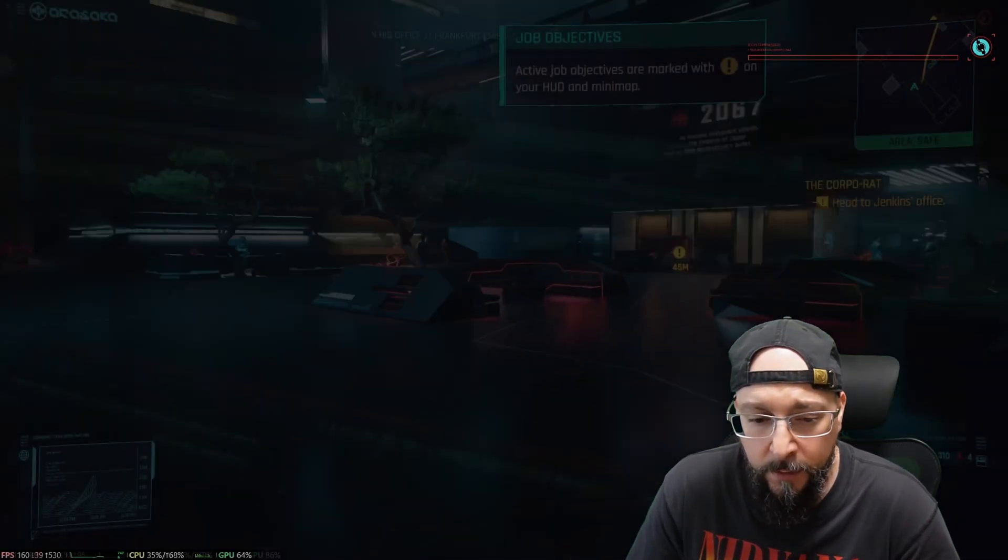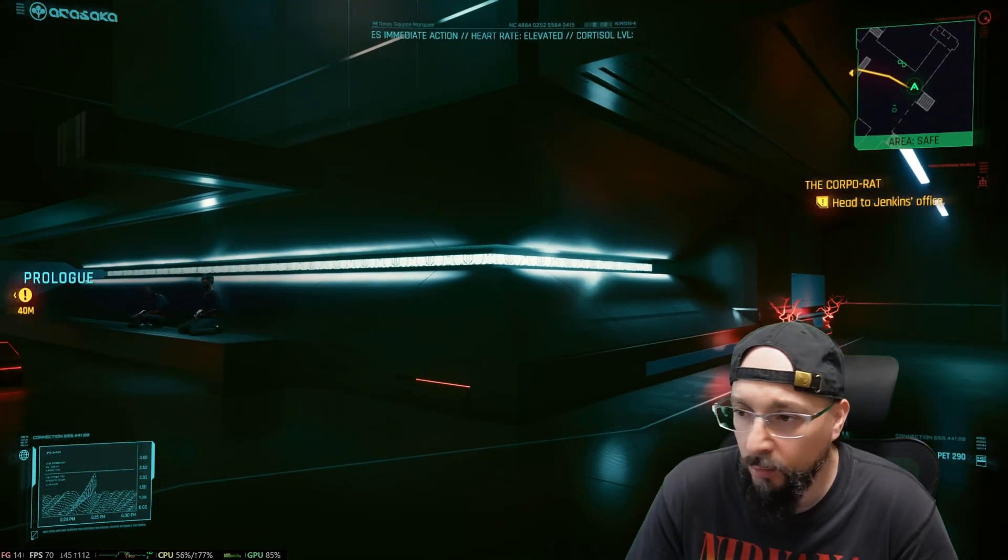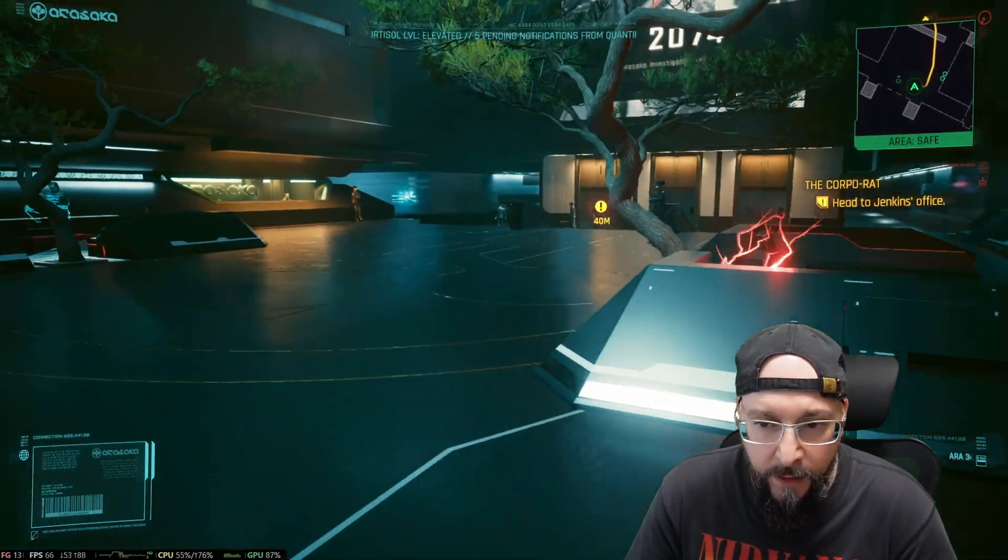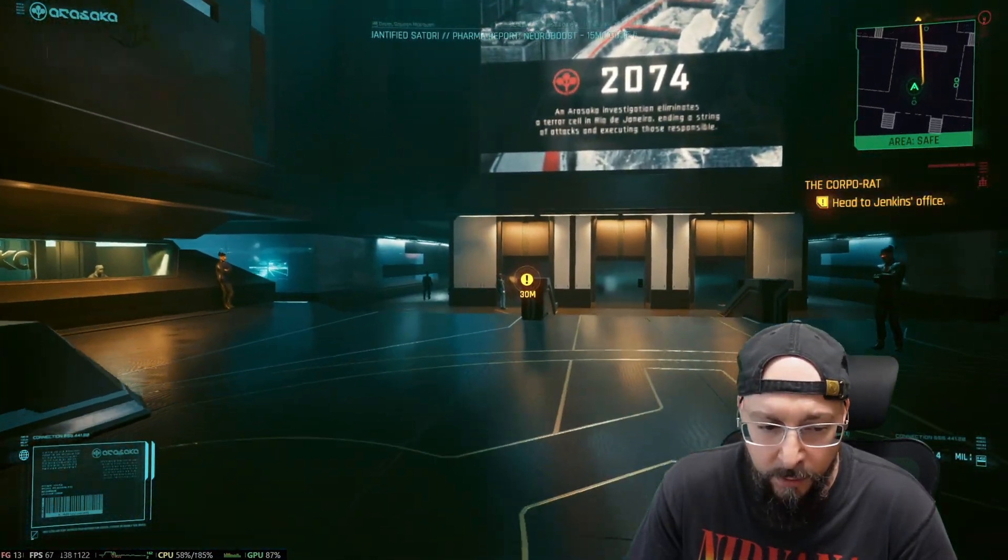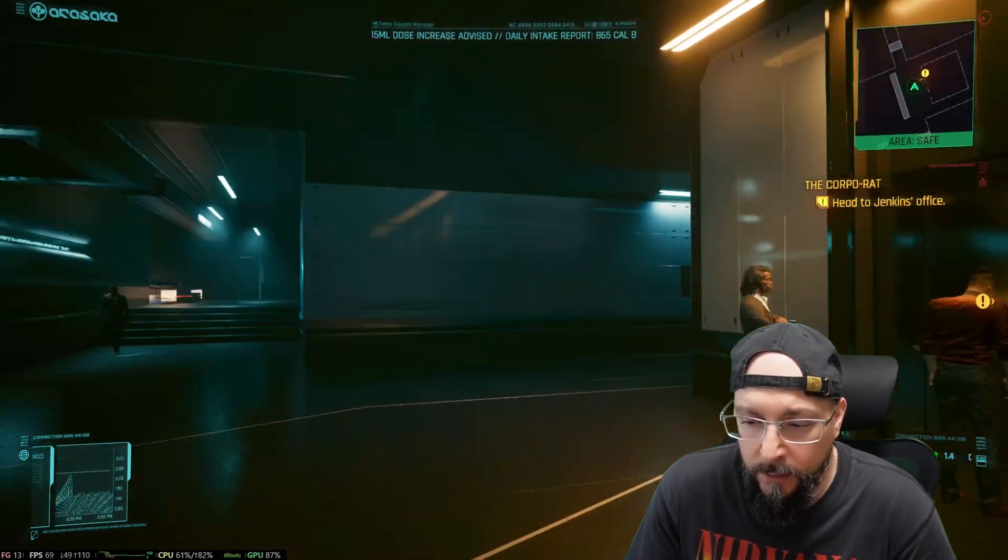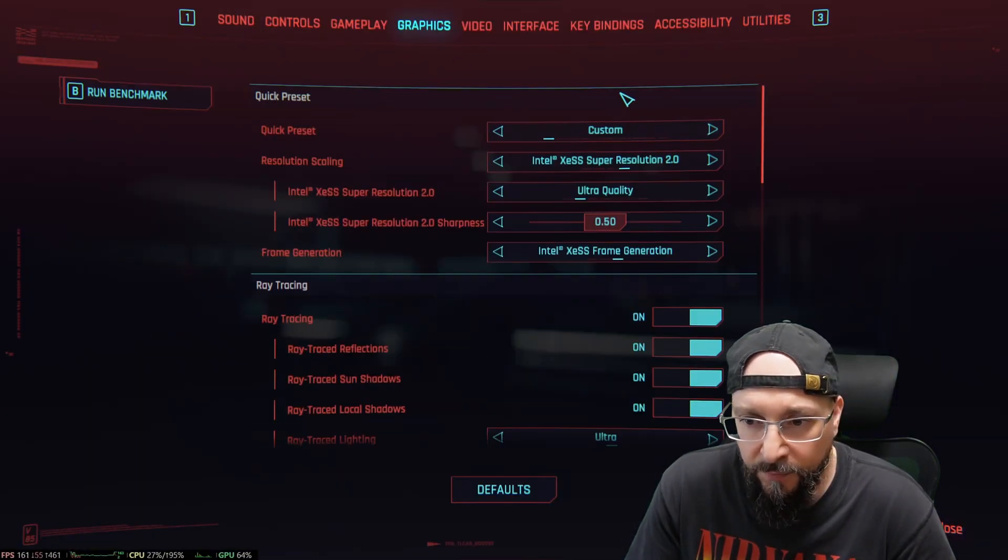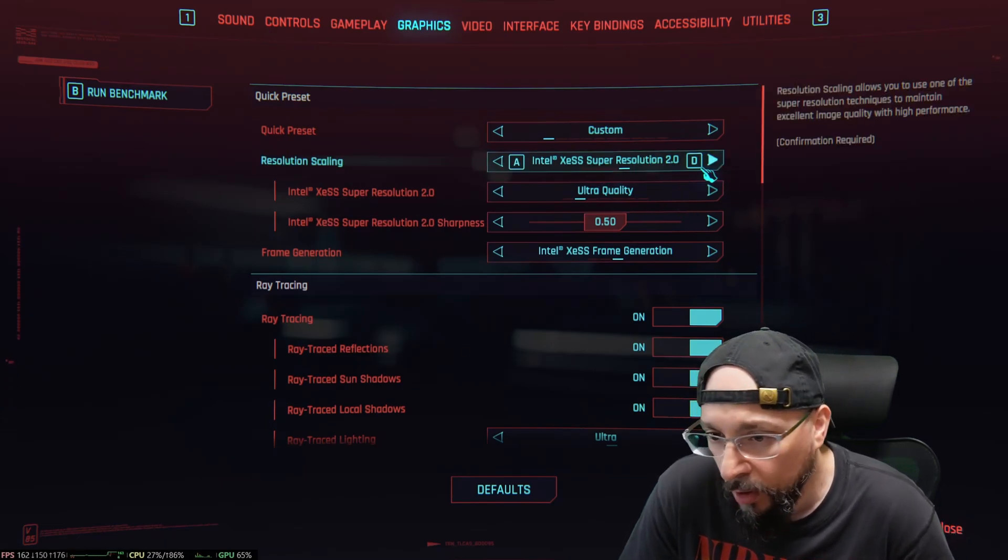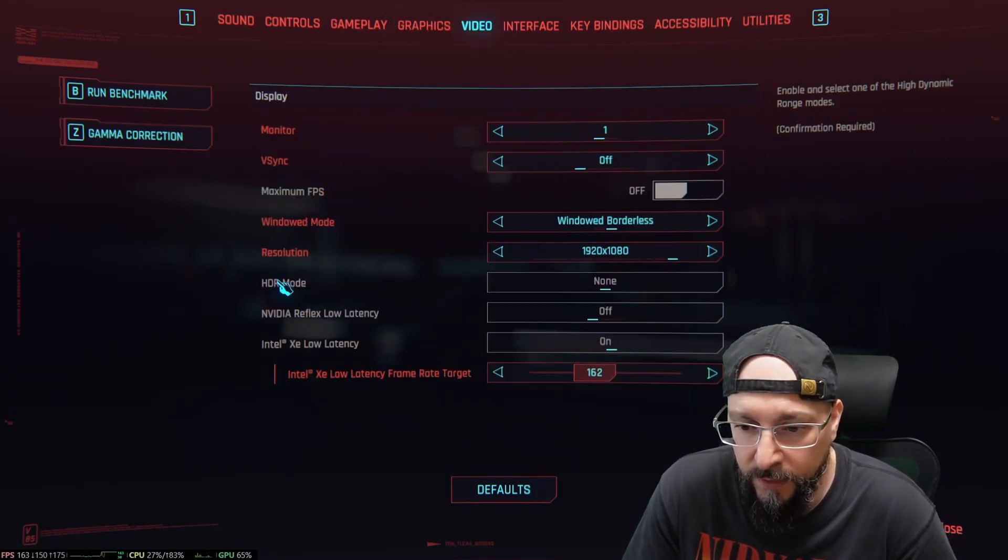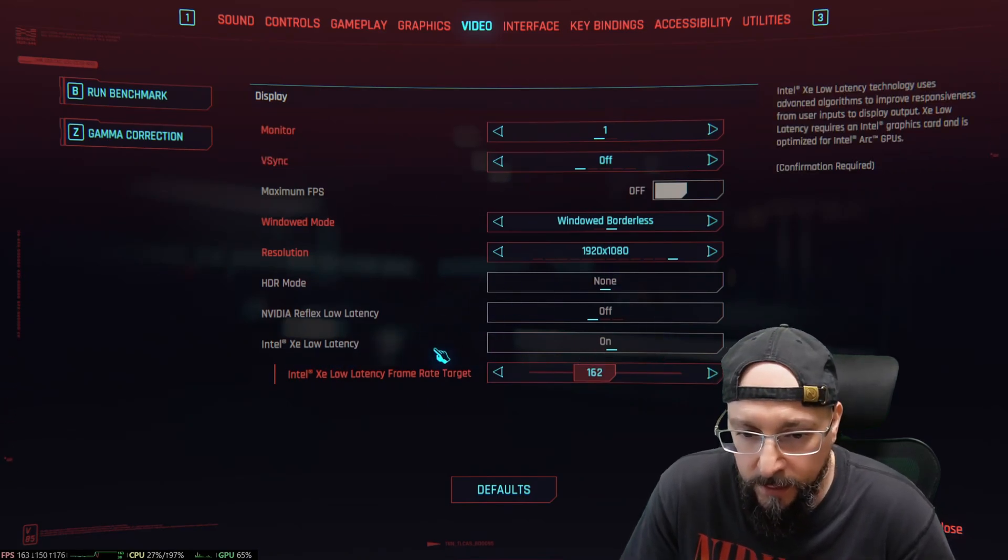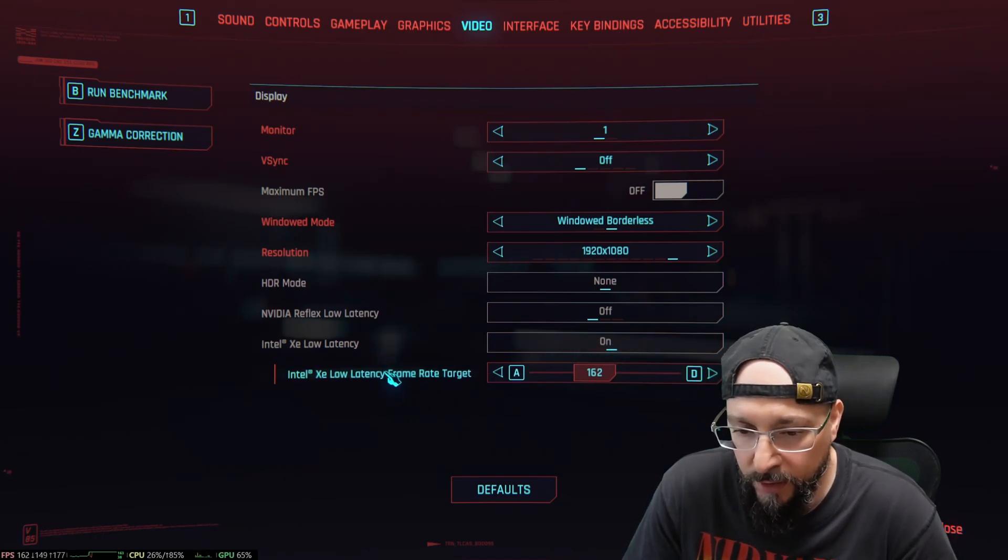Here we go - we can see there is some frame generation going on. We have the frames per second, the game feels smoother. That's good. Yeah, I don't see any problems. Let's go into the settings just to confirm we have everything as we should. You can see XeSS Super Resolution 2.0 - it's not 2.0 but yeah whatever - Intel XeSS frame generation is also enabled. If we go into the Video tab, you can see that our options are enabled. The XE low latency is on and we have the target frame rate that we wish.